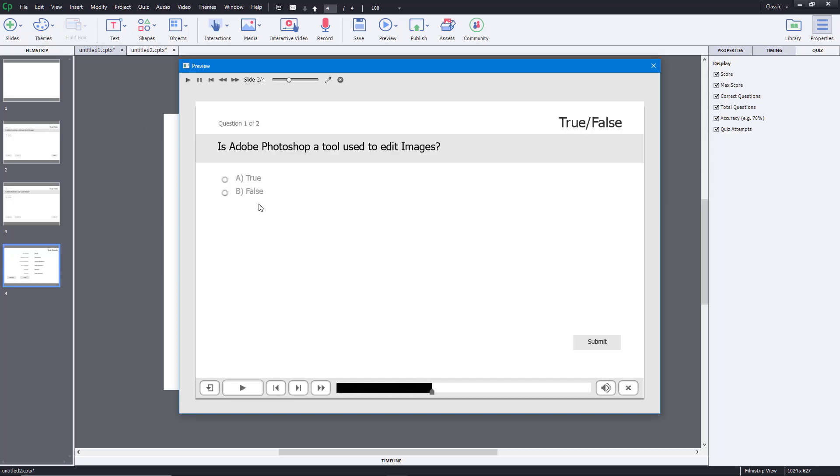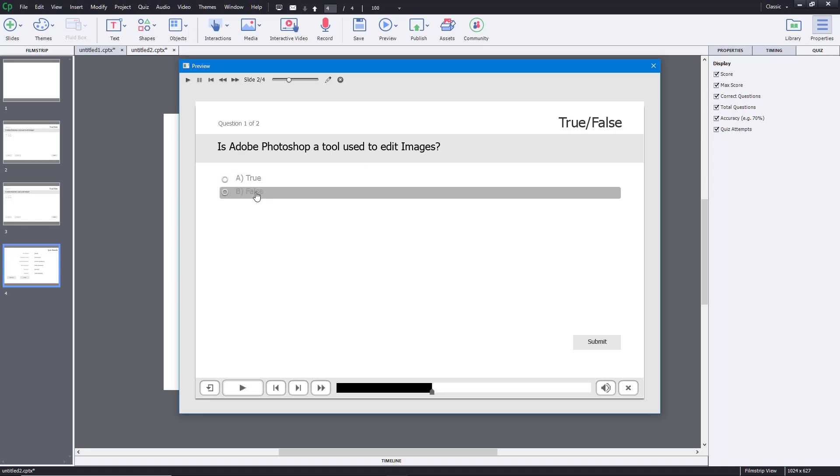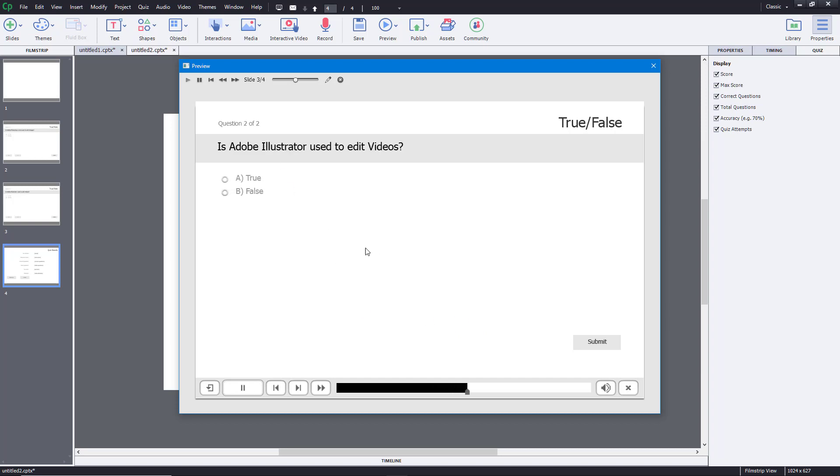And then I got the true or false. Is Photoshop a tool used to edit images? This is going to be false. Submit. So it's actually incorrect, it's true. So I'm going to click again and then go for the next one.